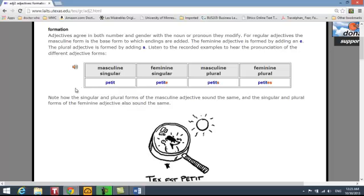Listening to these again, repeat them with me: petit, petite, petits, petites.